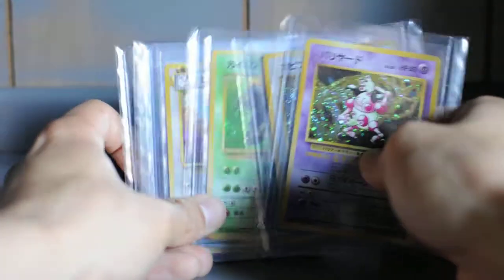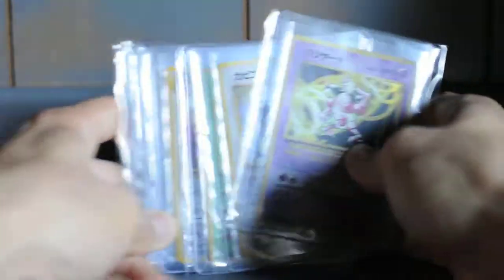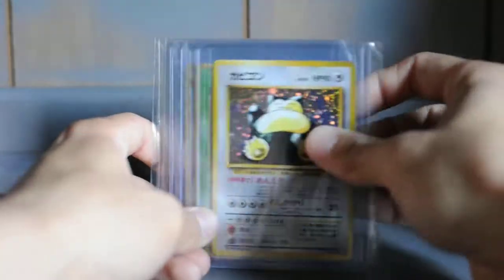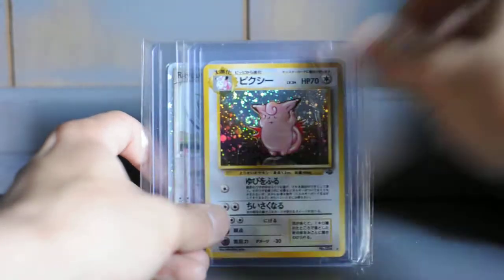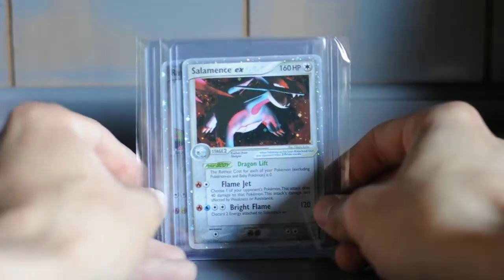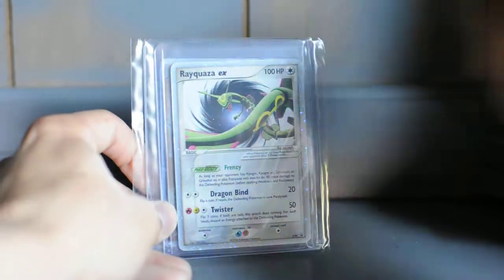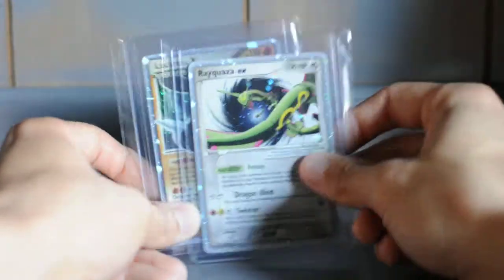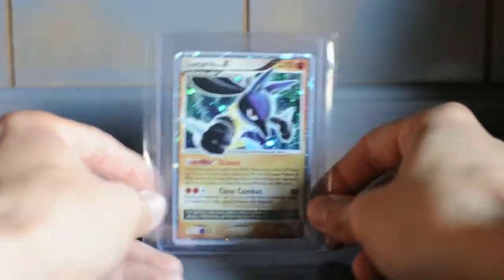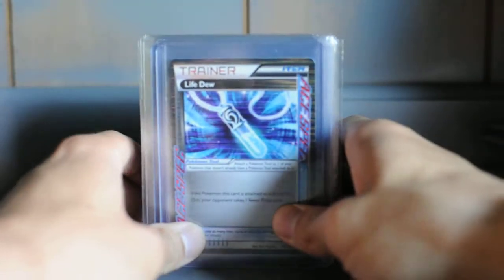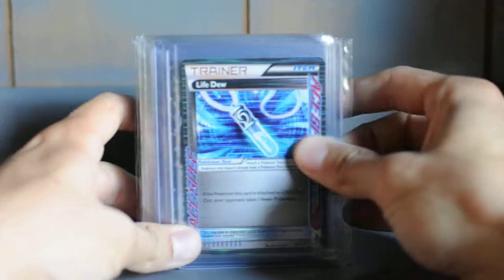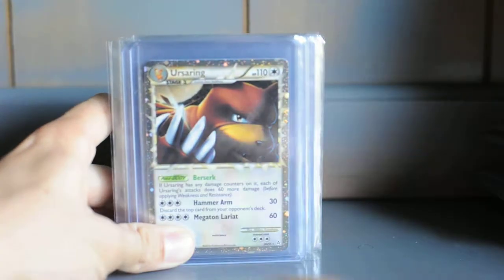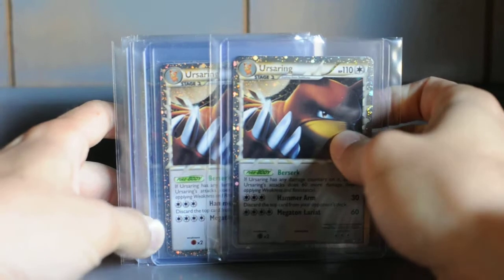So I got all four of those guys, cool cards. This awesome Salamence EX, Rayquaza EX, that is a promo from a tin back in the day. Another Lucario Level X, got Life Dew. I know it's a pretty useful card if you're actually playing the game, pretty sure. Ursaring Prime, I think we got some Primes coming up.